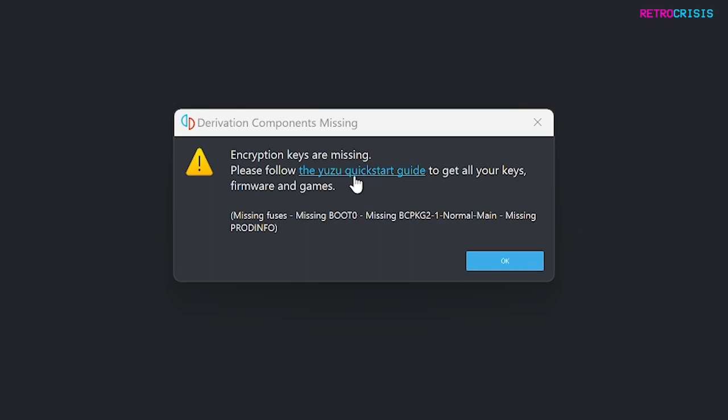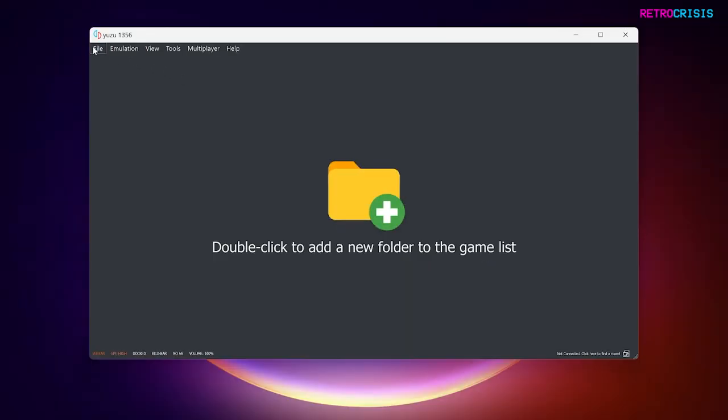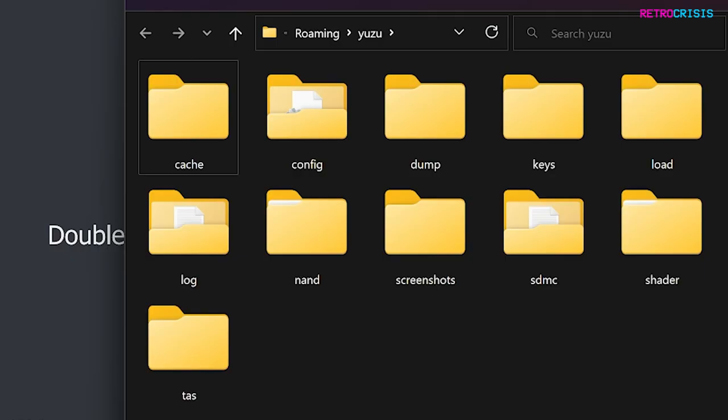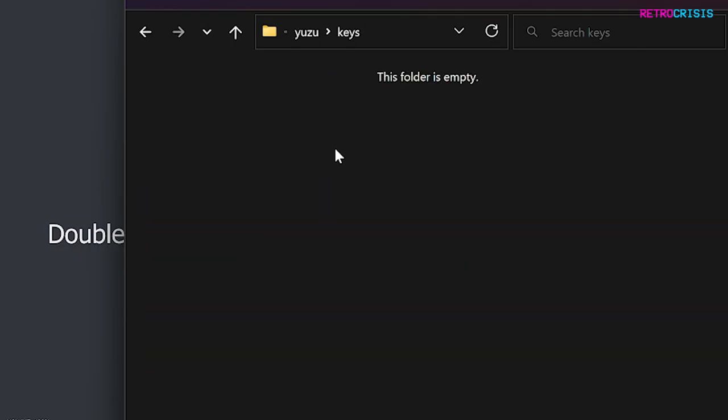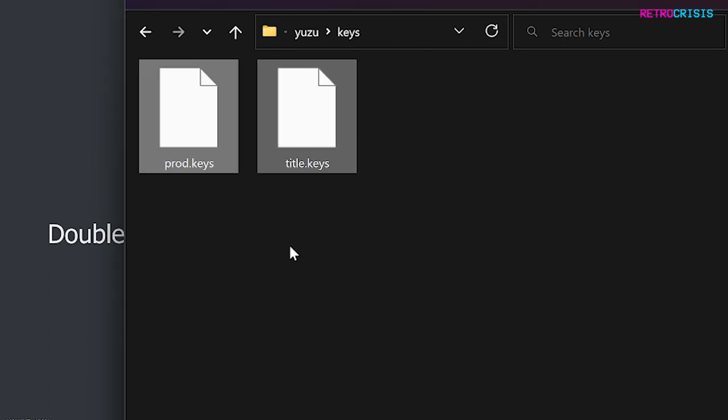Once you do have those keys, click on OK, and then go to File, and then go to Open Yuzu Folder, and then go to Keys, and then move the key files into this folder. And then close this folder.